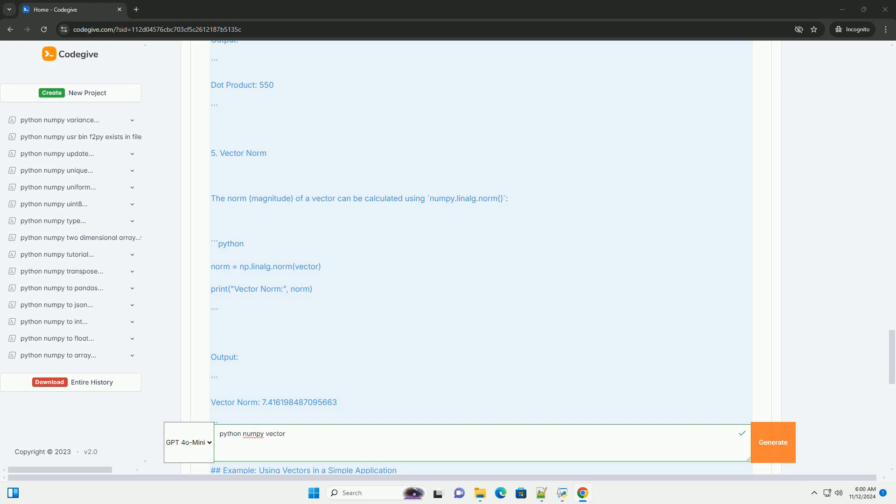Conclusion. NumPy vectors are a fundamental part of numerical computing in Python. They allow for efficient storage and manipulation of data, and provide a wide range of operations that can be performed on them. Whether you're working on data analysis, machine learning, or scientific computing, understanding how to use NumPy vectors is essential. Feel free to explore further operations and functionalities that NumPy offers to enhance your data processing capabilities.